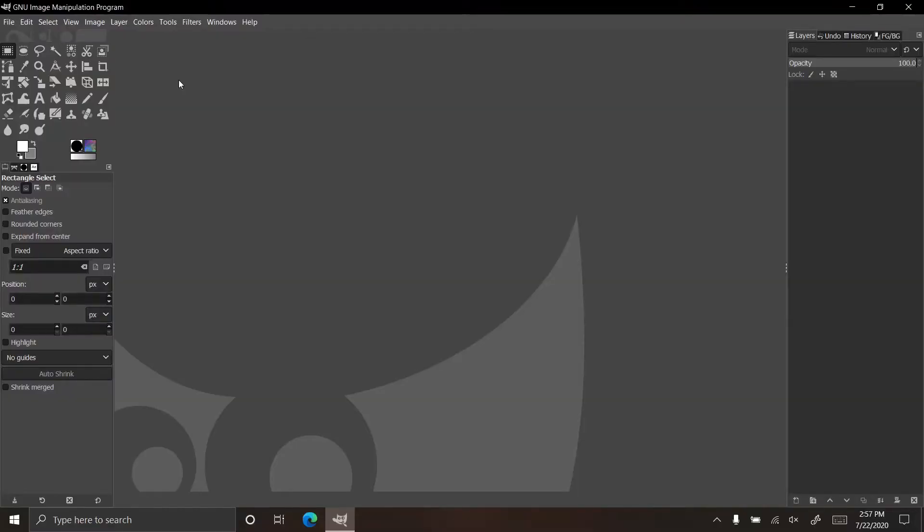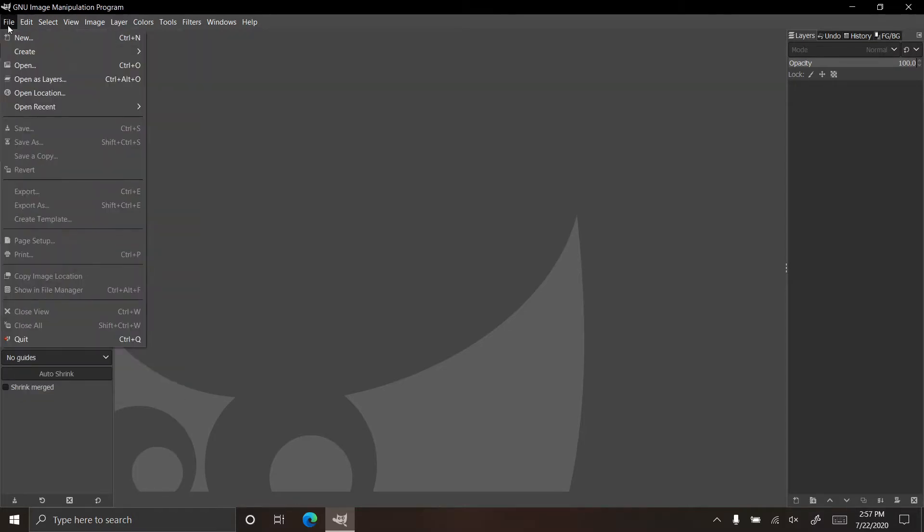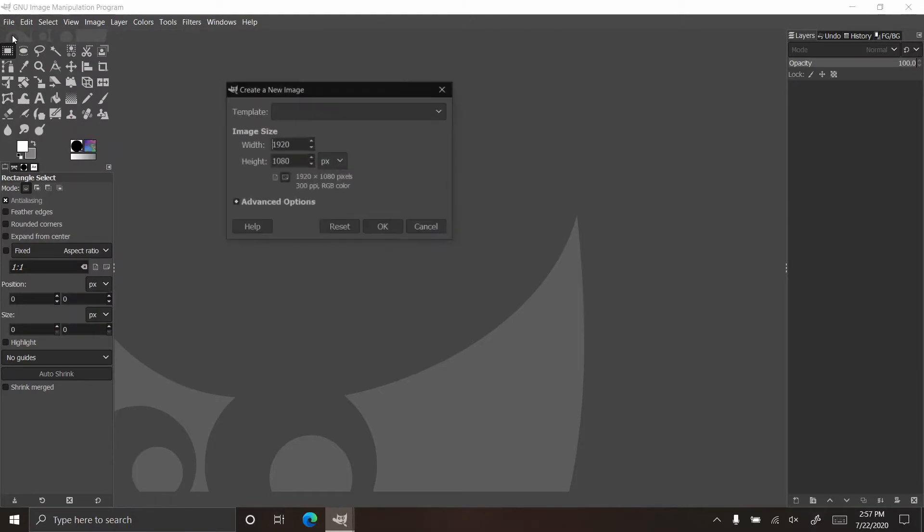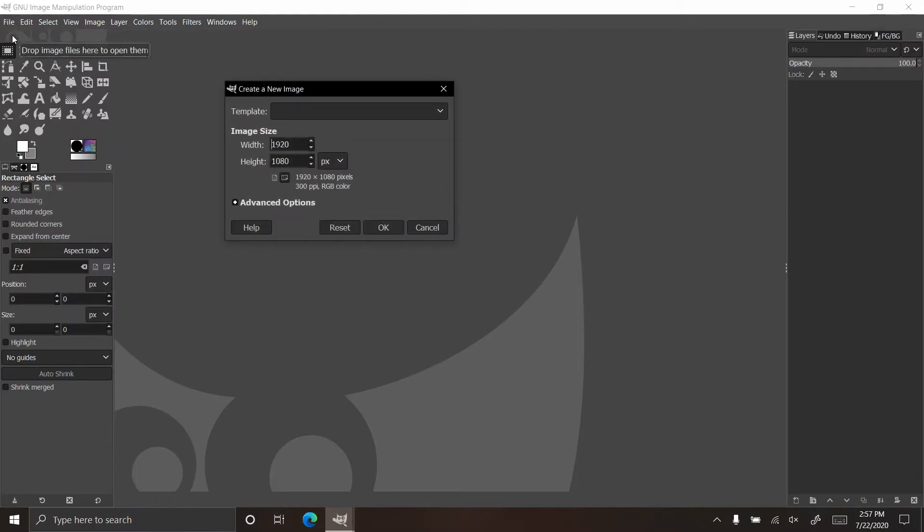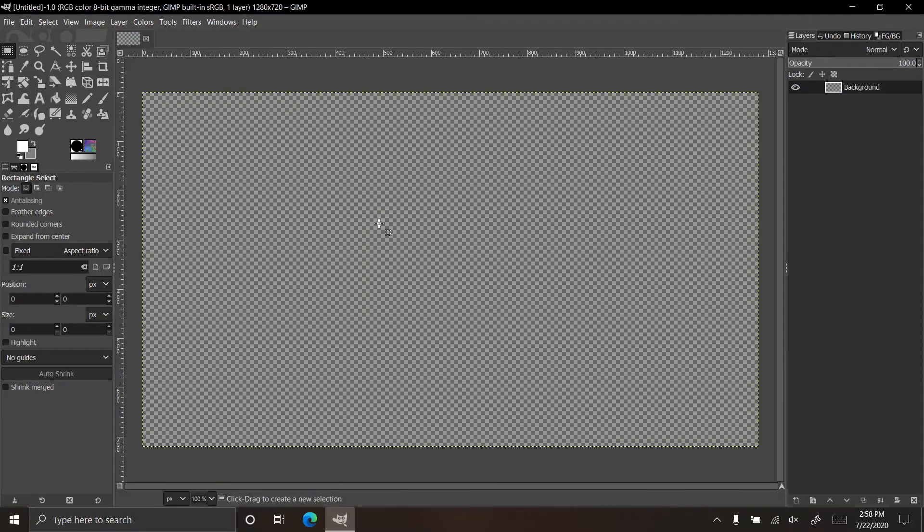Hey guys, mix100 here back with another GIMP tutorial. Today I'm going to show you how to make a star field with a nebula in it. Let's start by creating a new file which can be any size. Since I'm going to use this for the thumbnail, I'm going to make it 720 by 1280 because that's the size of the thumbnail.